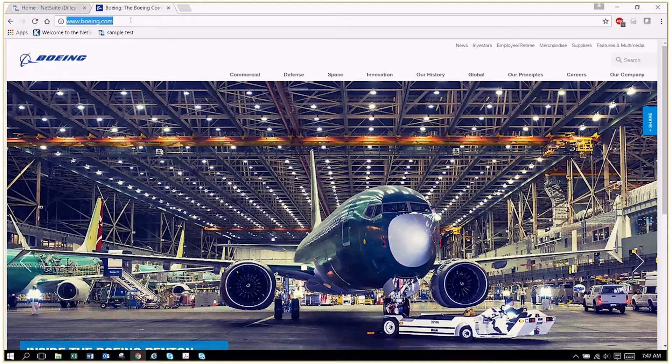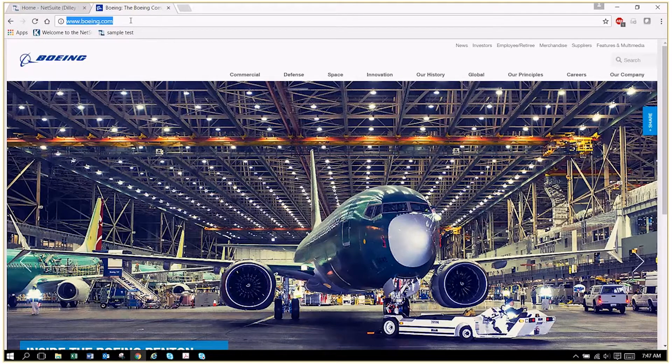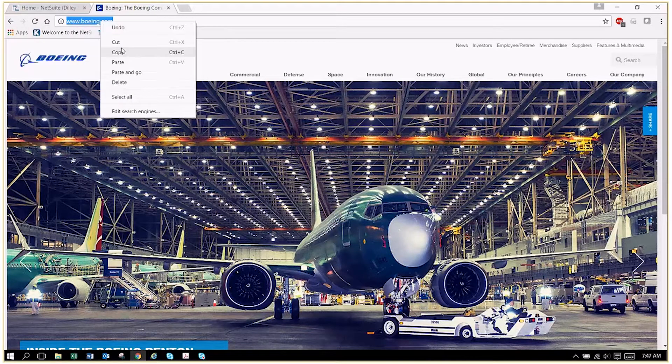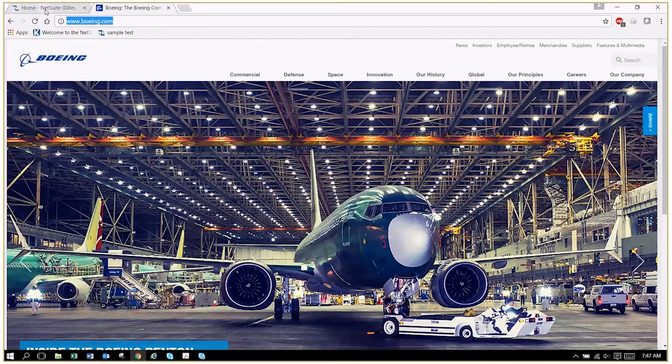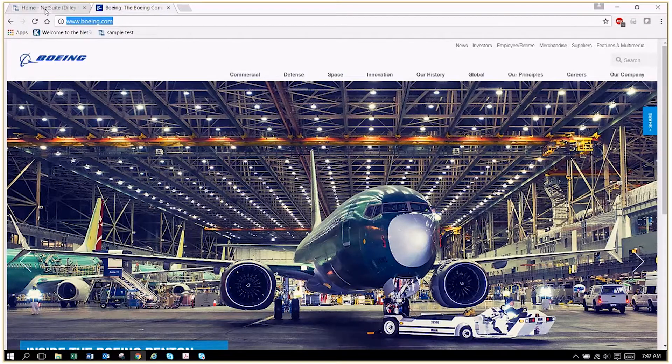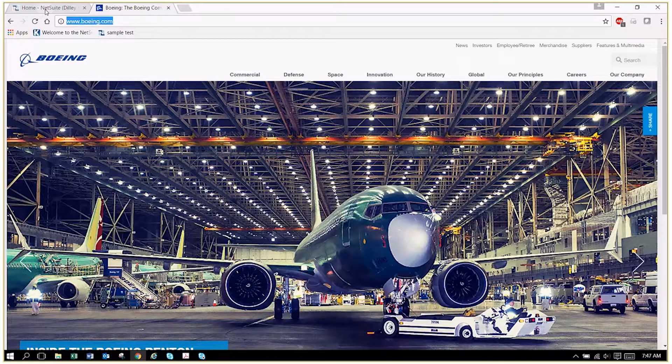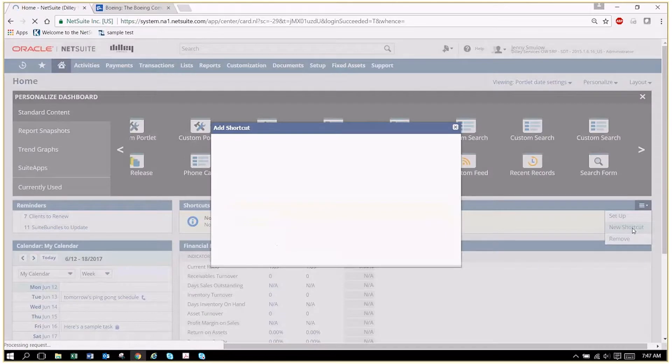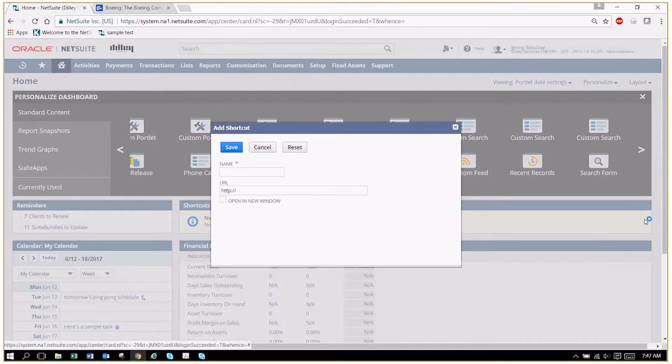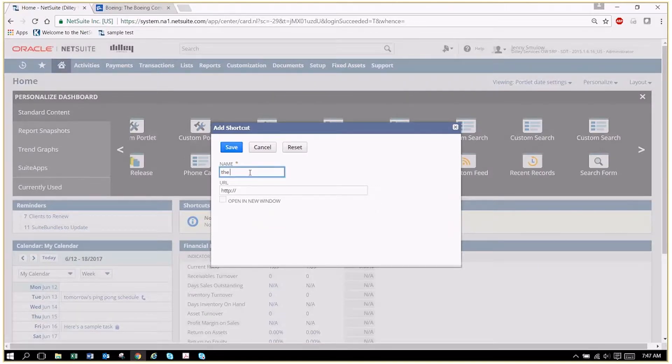If we copy this URL, we go back to NetSuite and we can set up our shortcut. This is a new one, so we're going to have a new shortcut called 'the new plane,' and in here we'll paste the URL and save it.